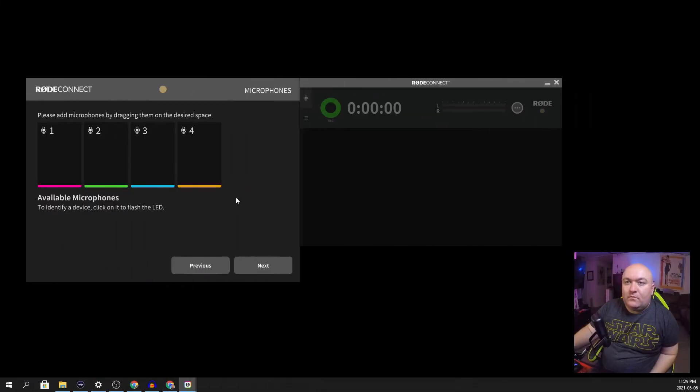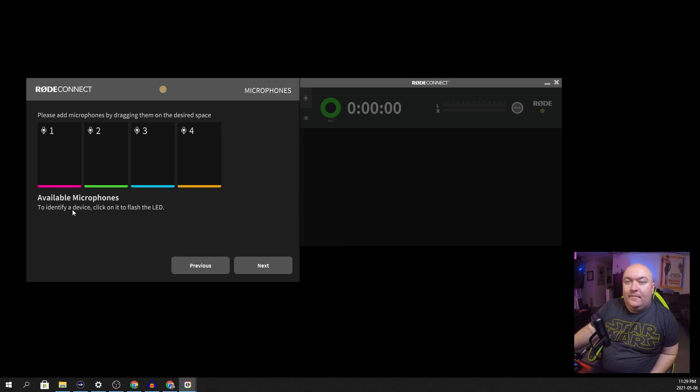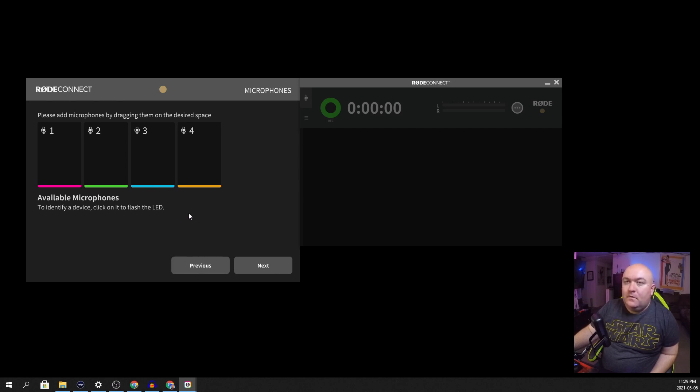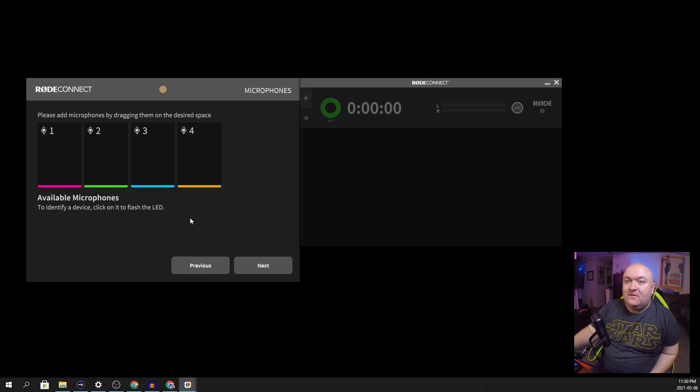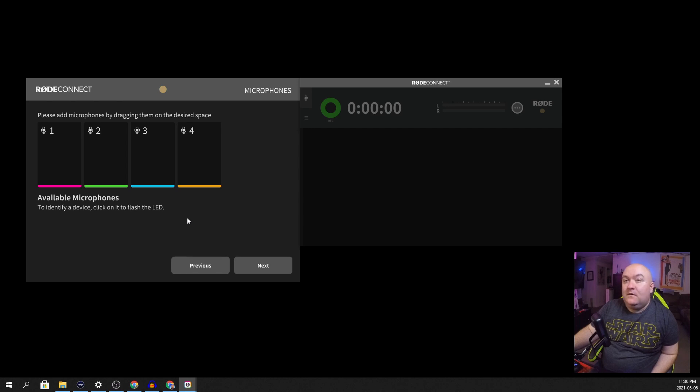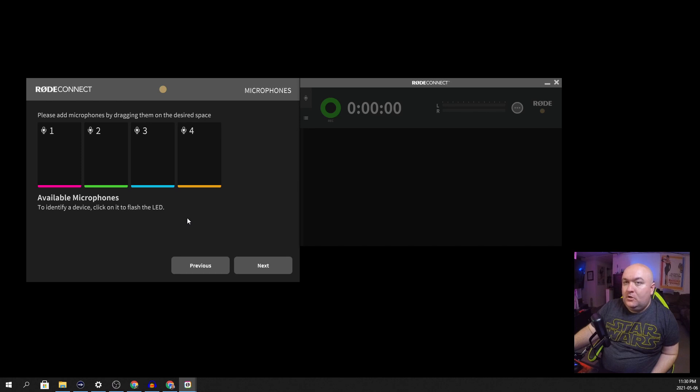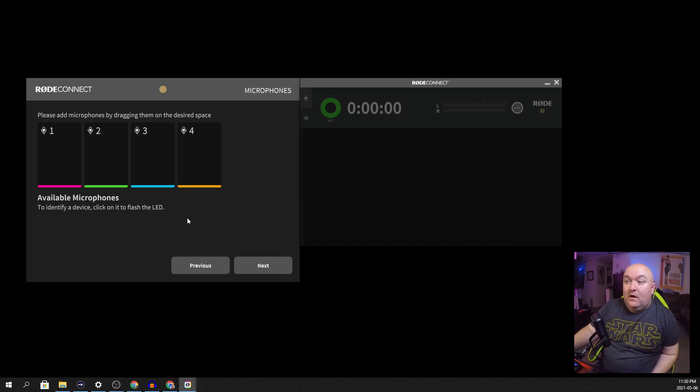So looking at the Rode Connect you can see the setup here. It can hook up to four microphones. Now the big problem with this software right off the bat - it only works with the Rode NT-USB Mini. It doesn't even work with another Rode microphone, which doesn't make a lot of sense to me. You would think you'd be able to use any microphone but would maybe require one USB Mini or at least Rode microphone to get the thing working.